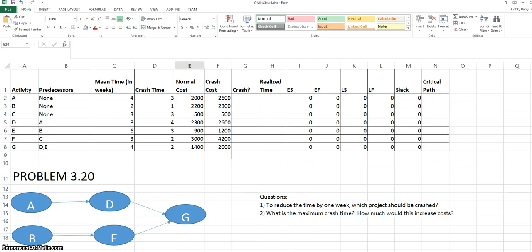What we see here is that we have a normal cost to complete the project, or at least each activity in the project, and we have a crash cost, which is always higher than the normal cost.